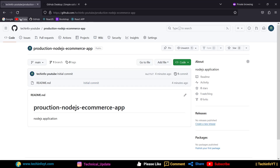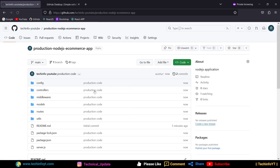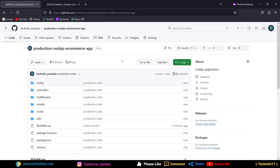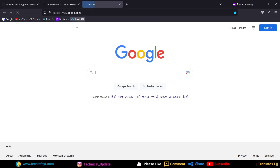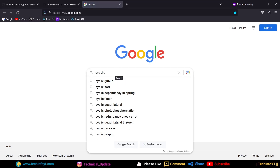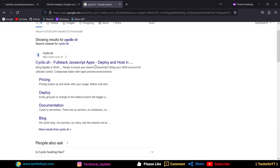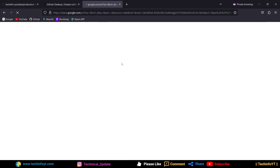Perfectly, our server code is deployed. Now what do we do? We will search on Google for 'Cyclic' hosting. The first result will be a full-stack JavaScript app deploy and host platform — it has a free tier. We will use this. Open it. You will need to login or sign up — both options are available.